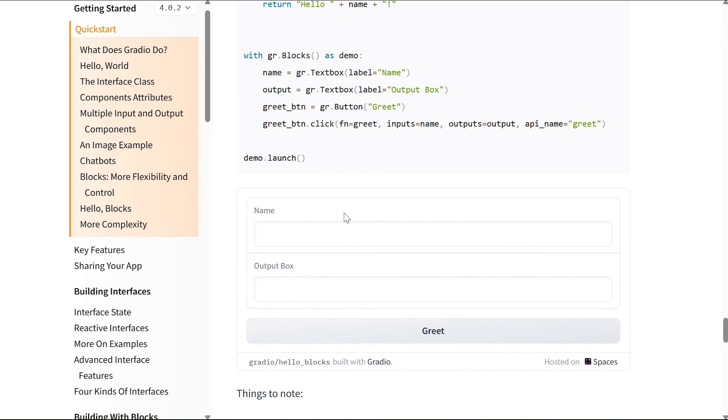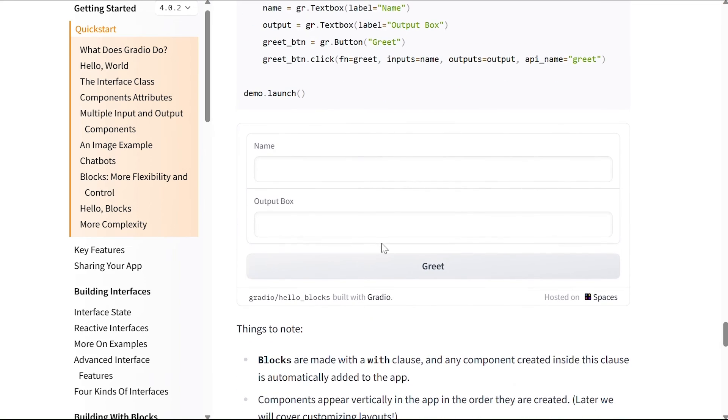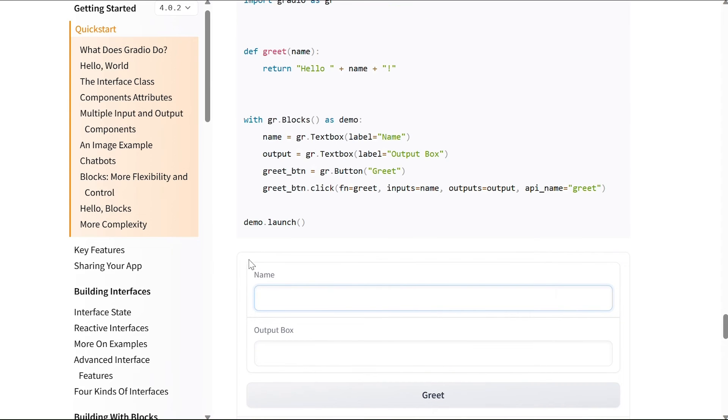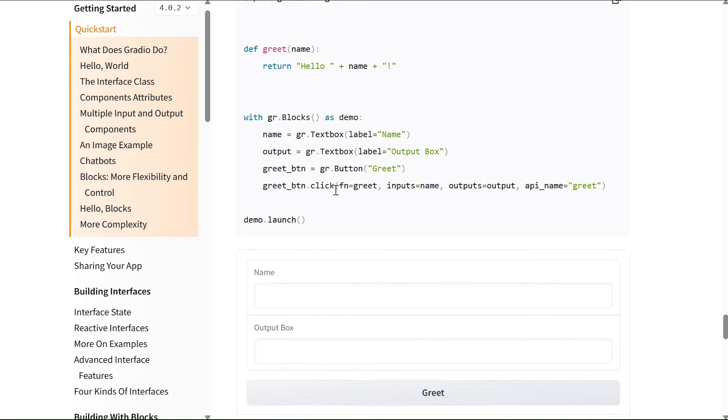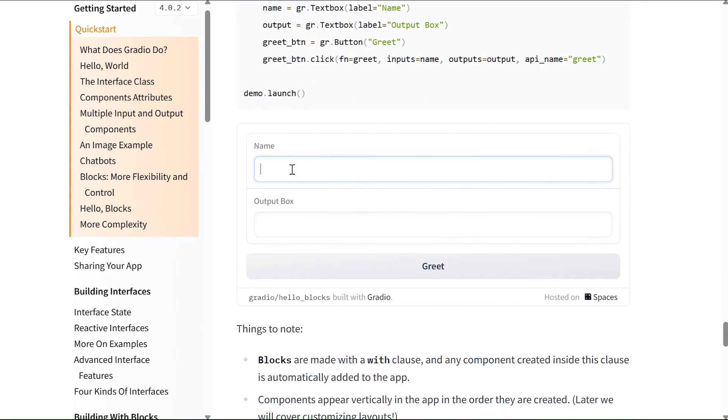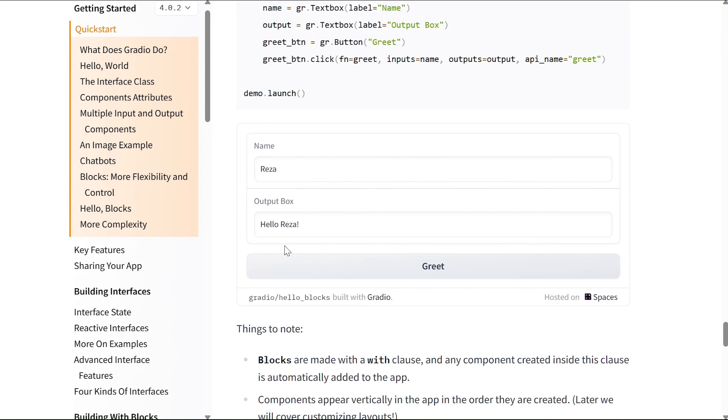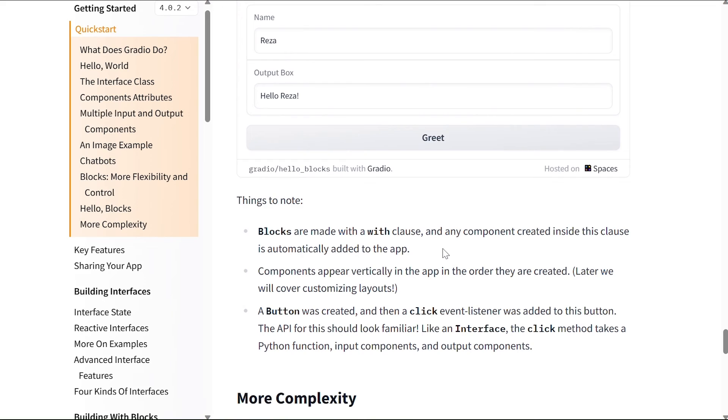If you look at it, we created a Block, so all this is in the block now. Then I have a textbox which is name, I have another textbox for the output, I have the greet button, and we have a method for greet button click. So let's say my name is Reza, and if I say greet, it just says hello Reza.